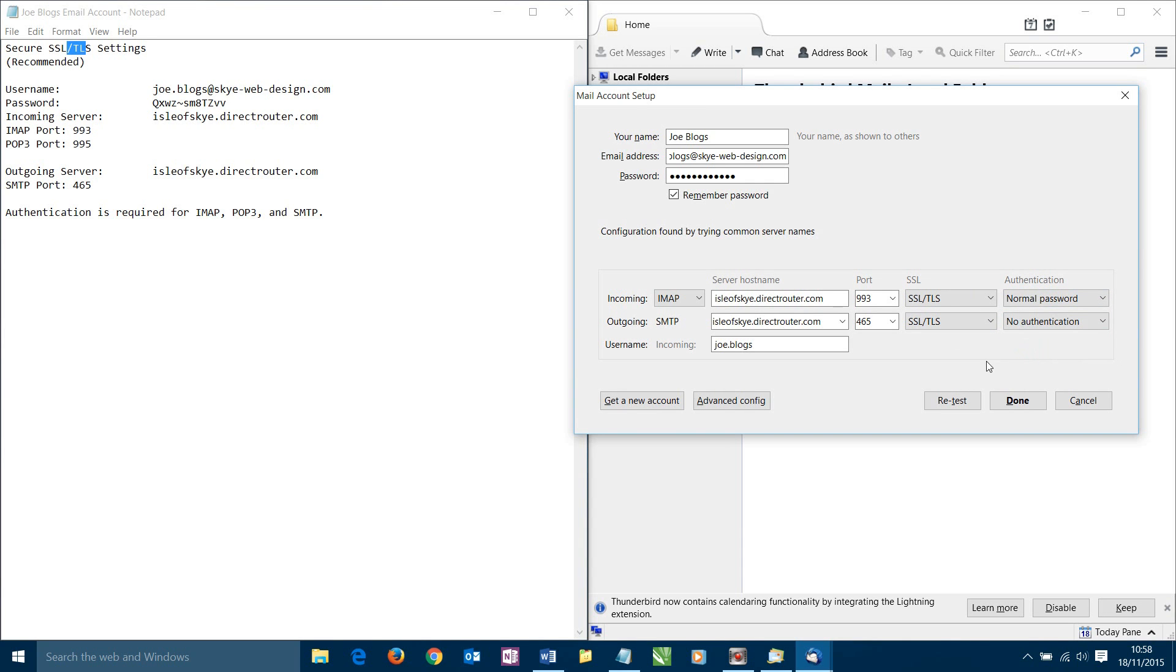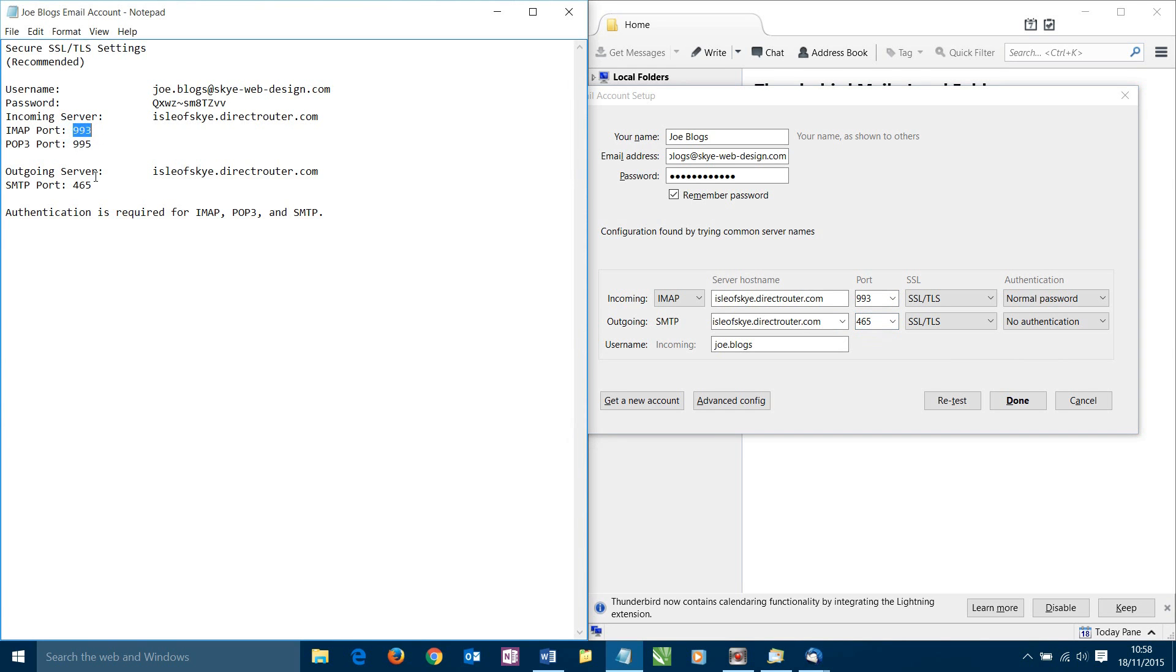The next thing we need to do is we need to make sure we've selected the right security settings and the security settings we're going for is SSL/TLS and it confirms that up here. So we can select that here and select that there. The next thing we need to do is the type of authentication. We're simply using normal password. And the next thing we need to check is our port. It's actually guessed the correct ports here, but we do need to make sure they're correct. For IMAP they should be 993 and for the outgoing should be 465. And that will vary depending on your particular server, but it's worth checking they are correct. And they are correct at the moment.